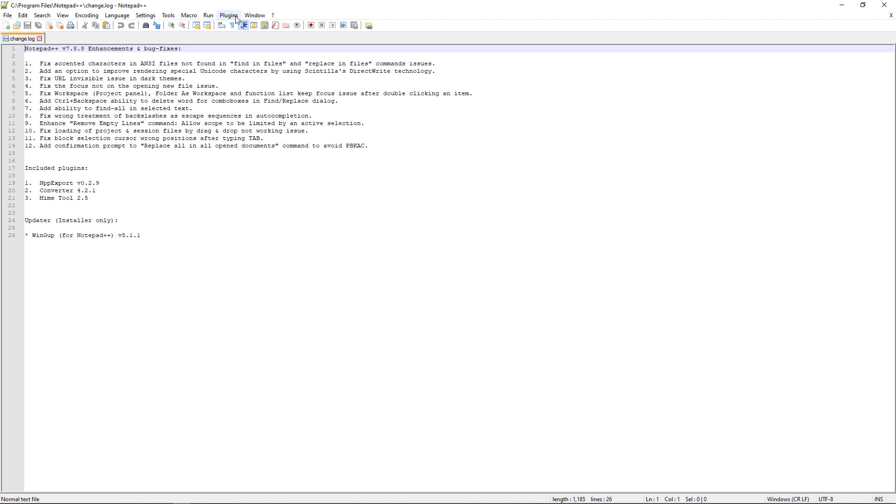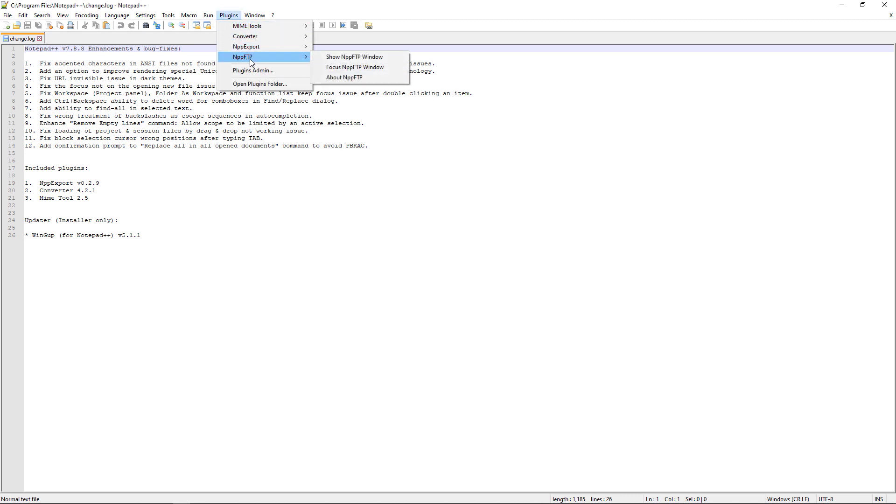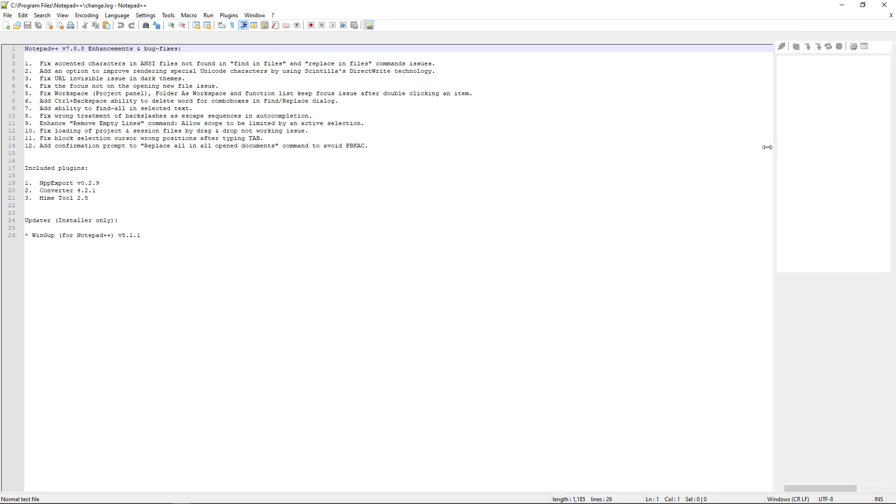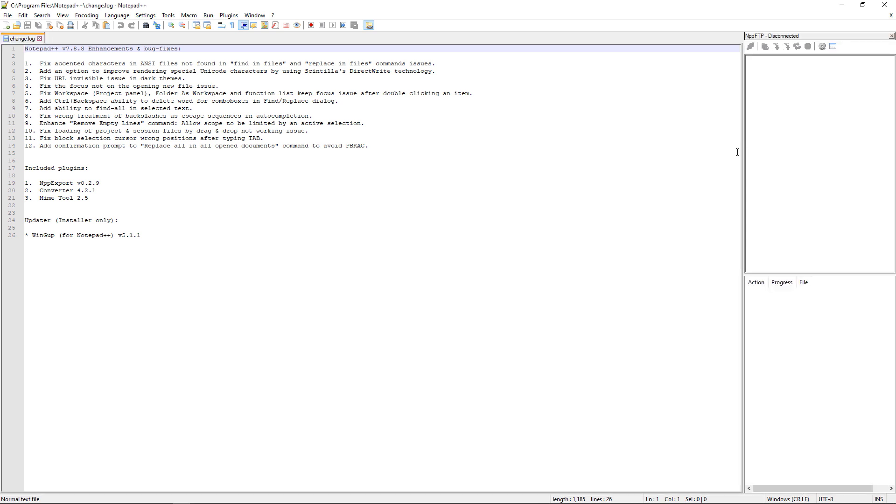Now, if we go back to plugins, you will now see NPP FTP. Just hover on it. And then you will see the show NPP FTP window. You click in there. And now we can add our FTP account to our Notepad text editor.